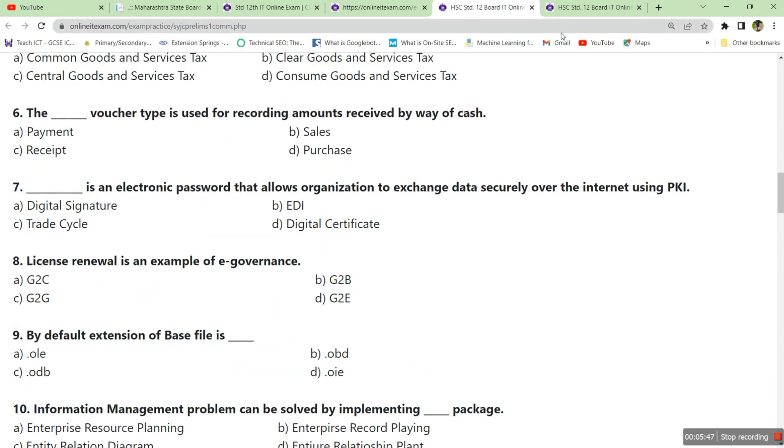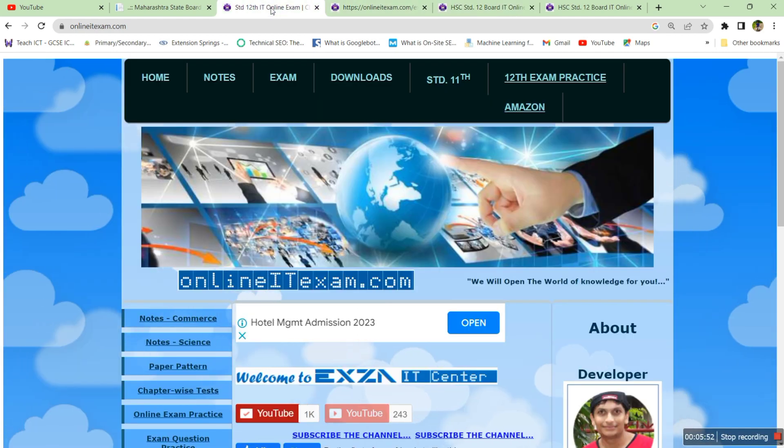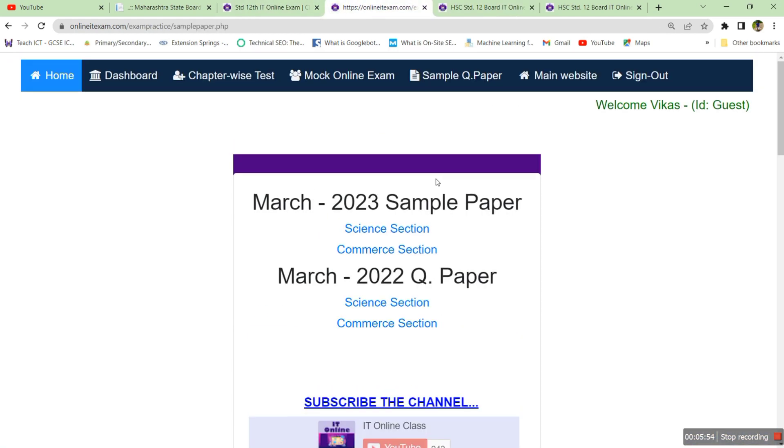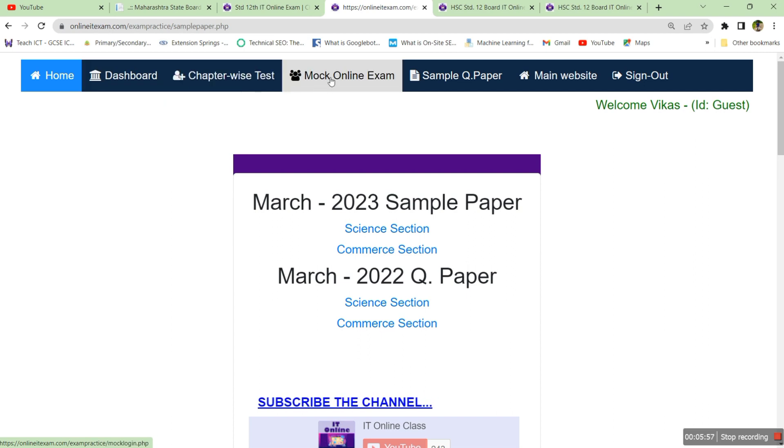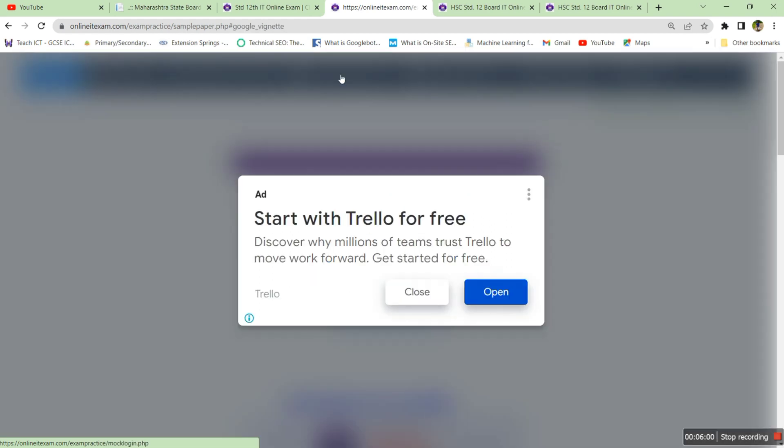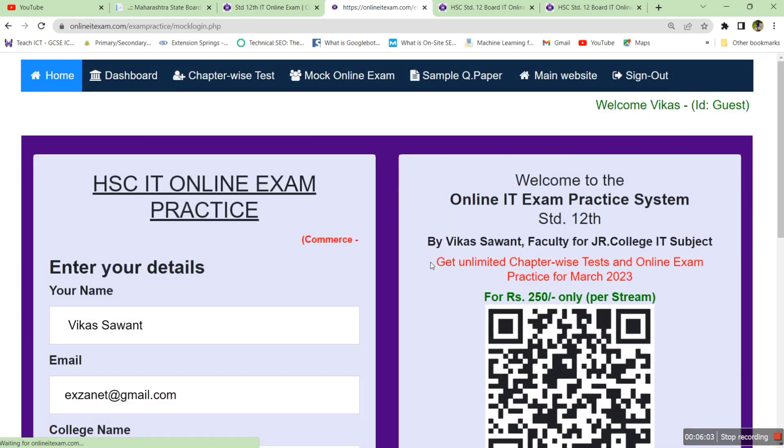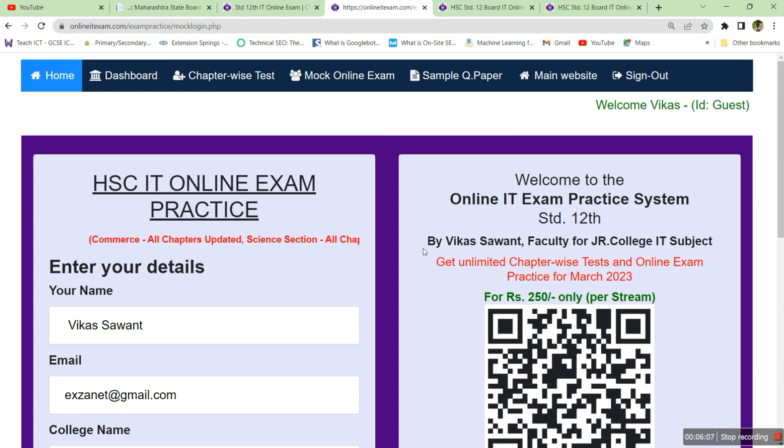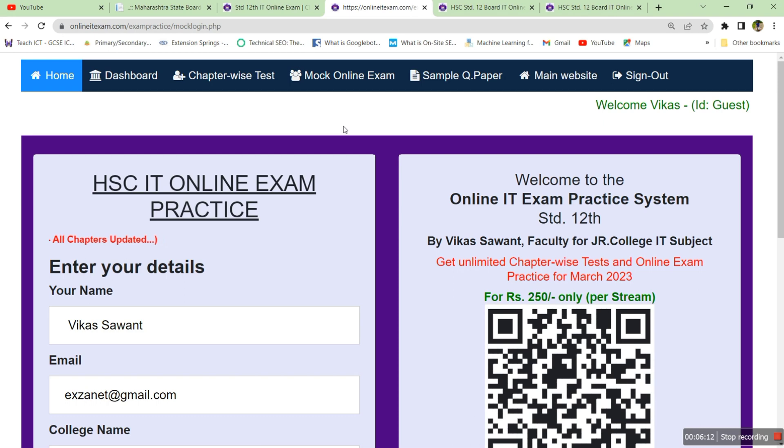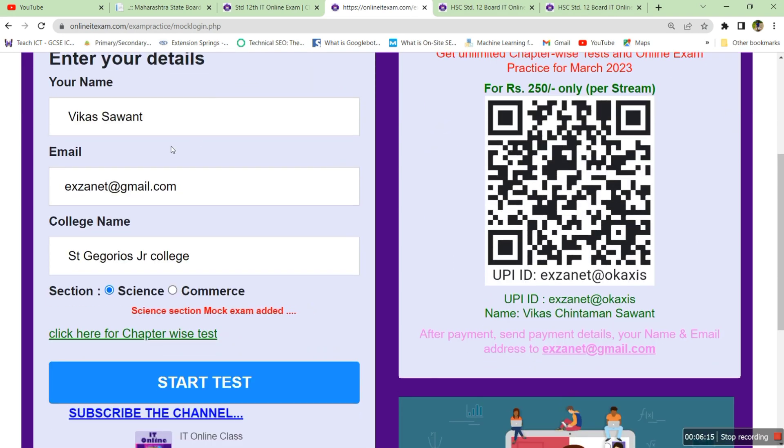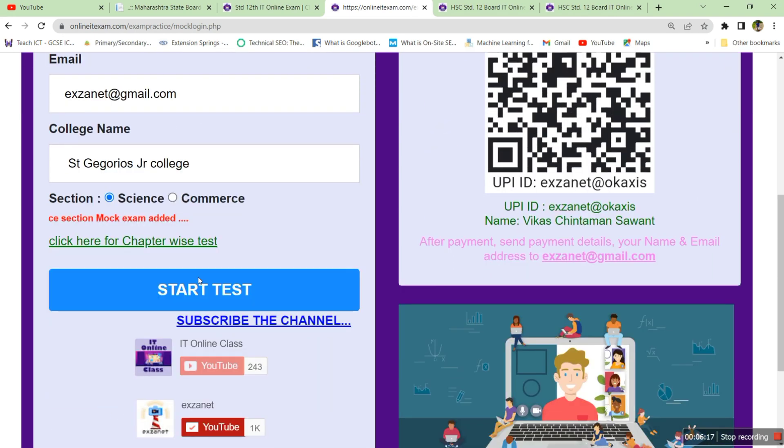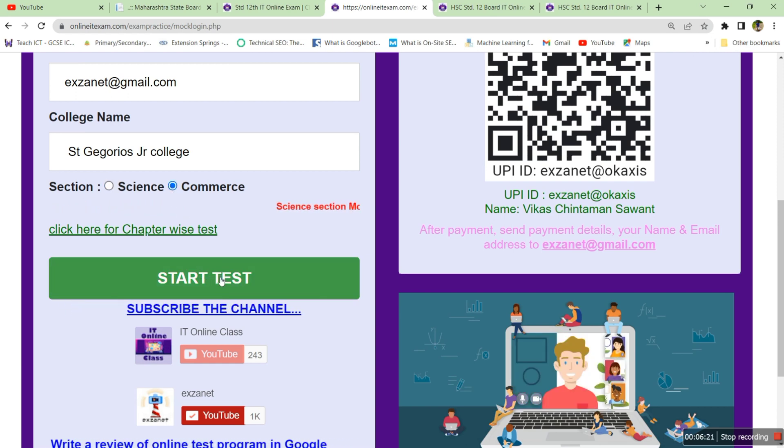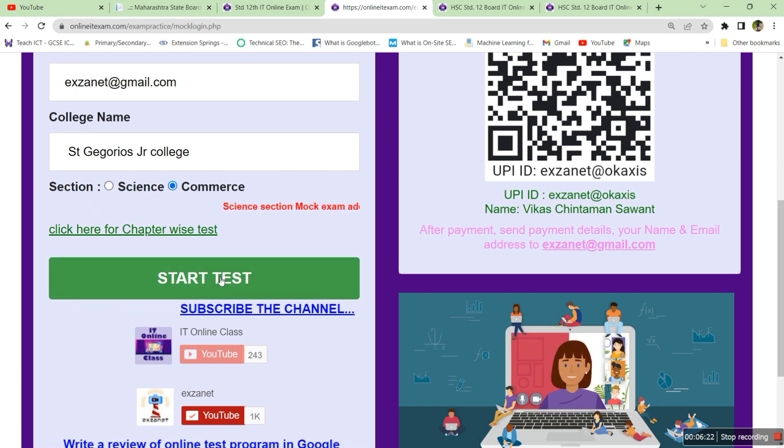If you want to practice this question paper and you want to know how many marks you will get, go back to the website here and click on mock online exam. In this mock online exam you can practice the way it is given for your board exam. Board exam has provided one software through which you can attempt the online exam. Provide your details, select your section, I'm selecting commerce section, and click on start test.